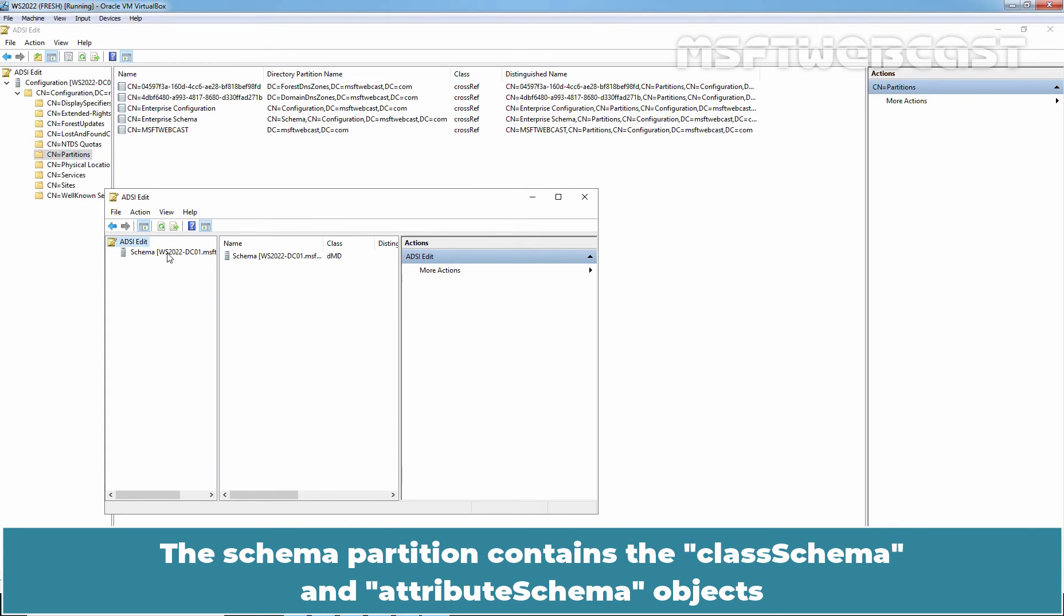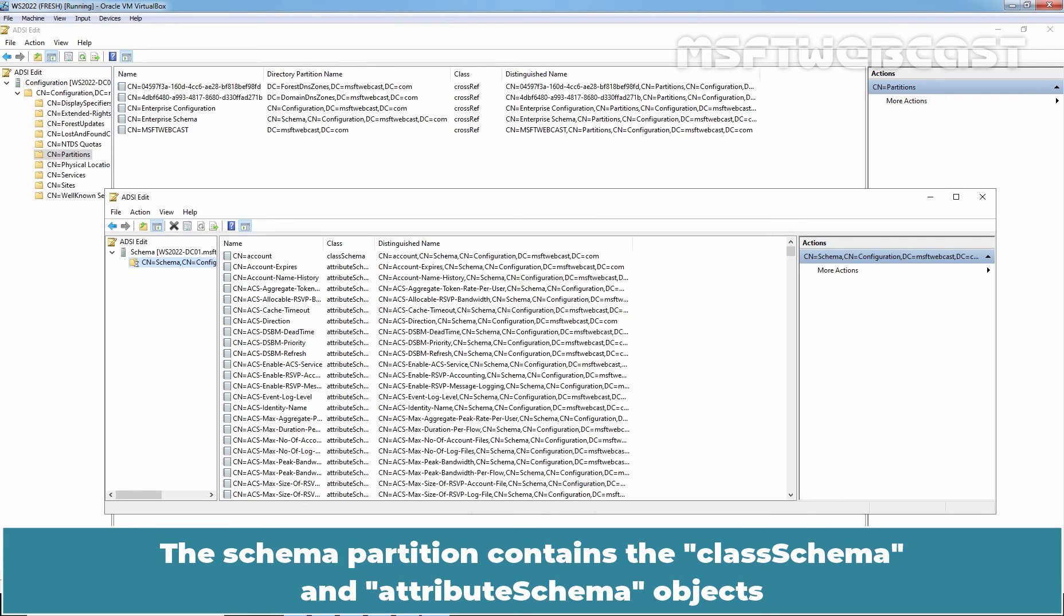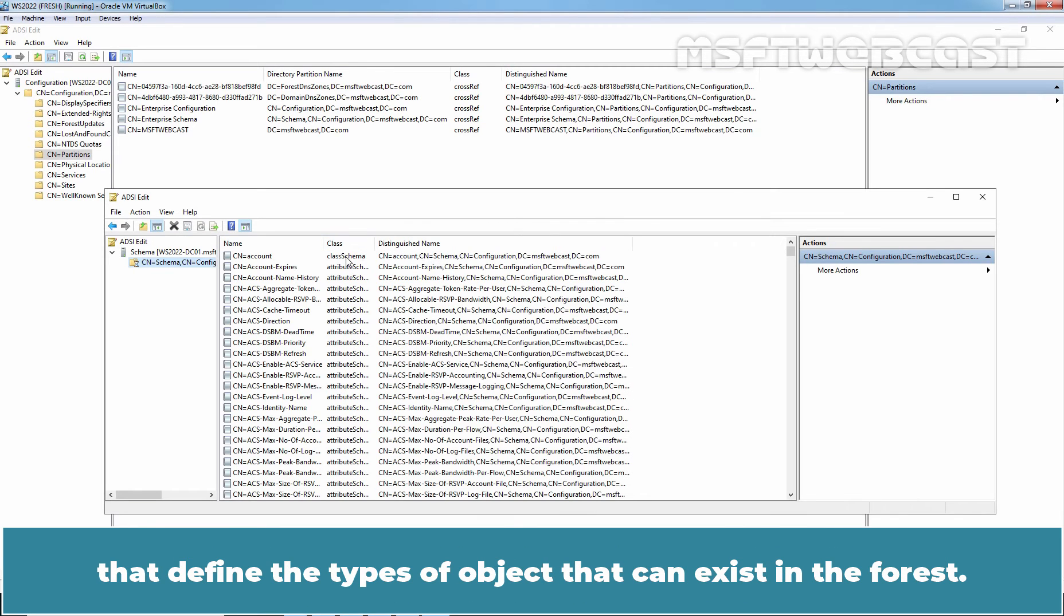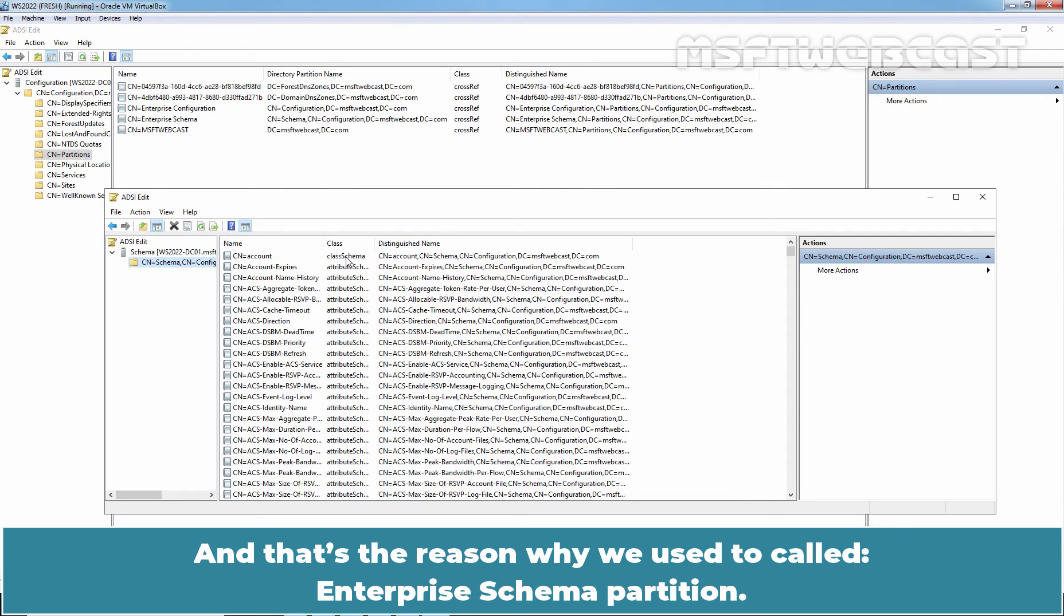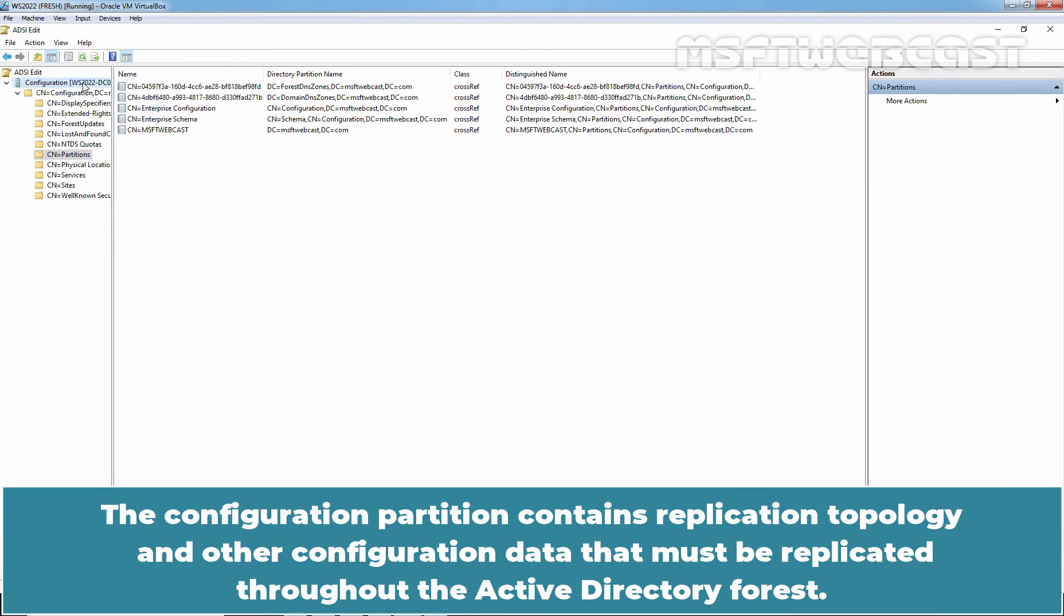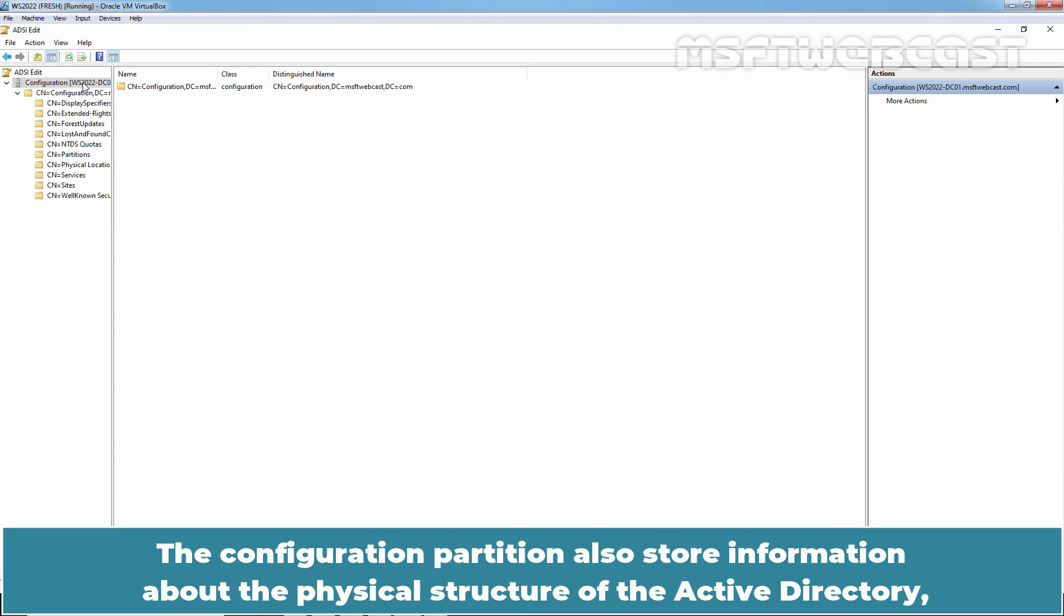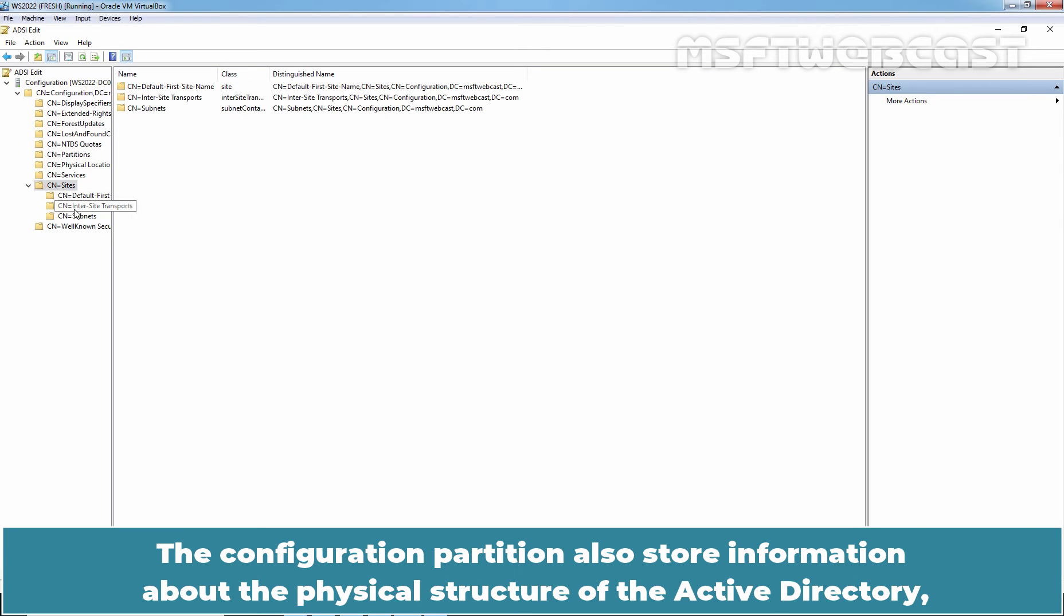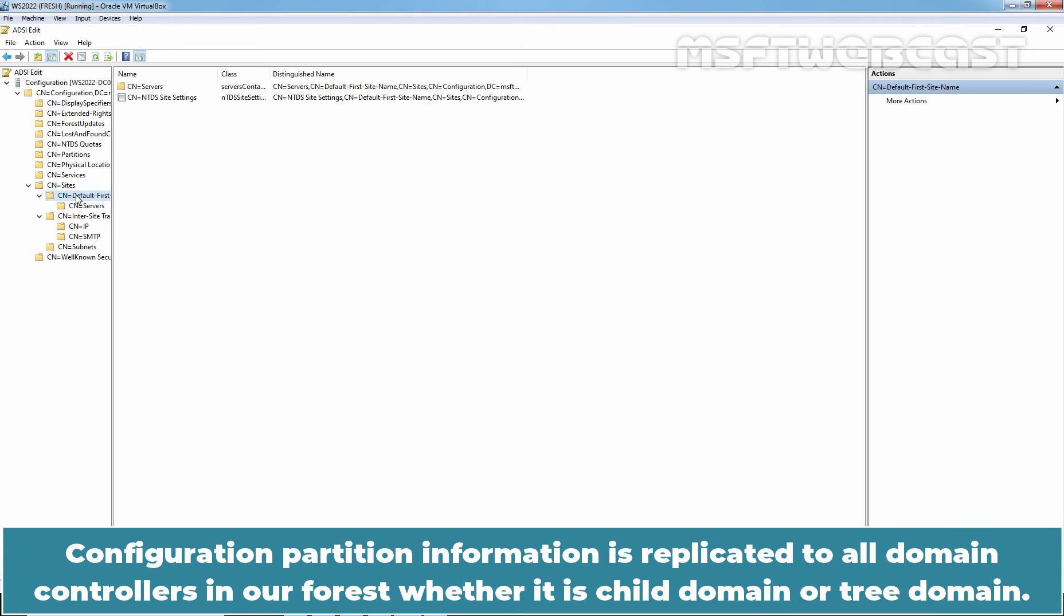The schema partition contains the class schema and attribute schema objects that define the types of object that can exist in the forest. Every domain controller in the forest has a replica of the same schema partition and that's the reason why we used to call it Enterprise schema partition. The configuration partition contains replication topology and other configuration data that must be replicated throughout the Active Directory forest. The configuration partition also stores information about the physical structure of the Active Directory such as the sites and domains and where the domain controller resides. Configuration partition information is replicated to all domain controllers in our forest whether it is child domain or tree domain.